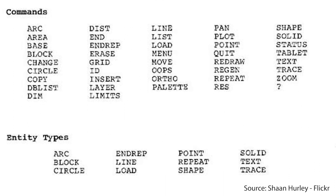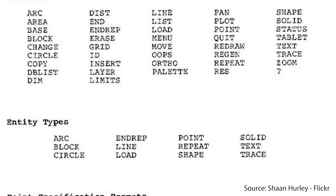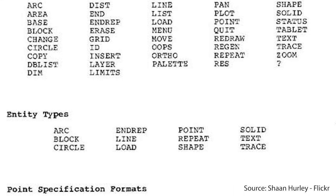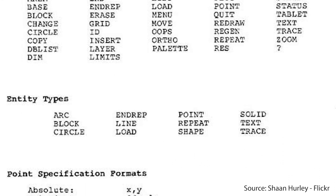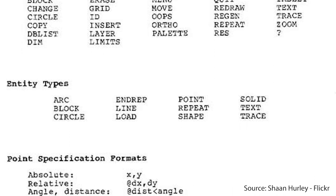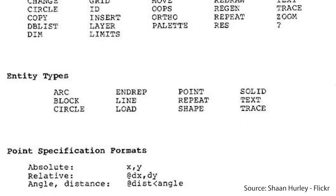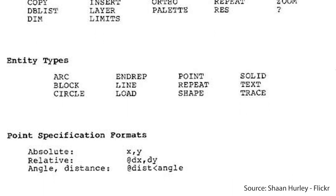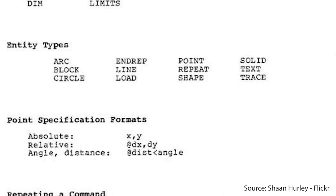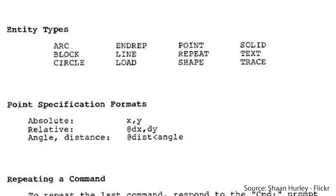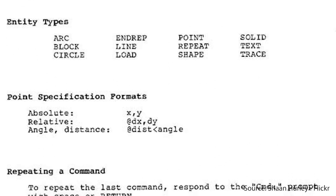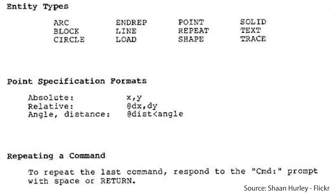The spacebar acted as a return key. There's a files command within the editor, and there's several new commands, such as array, personal favorite, hatch, wblock, sketch, break, and fillet.